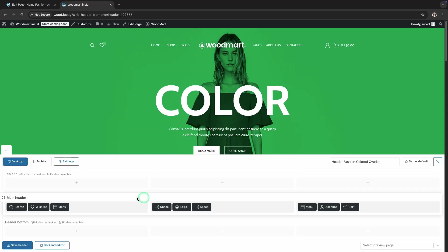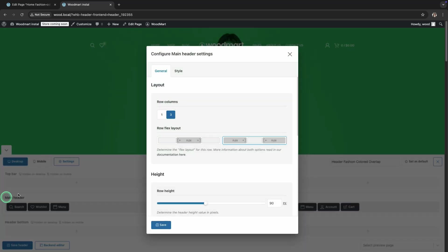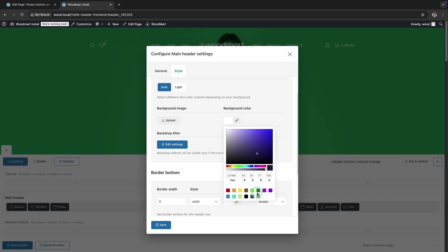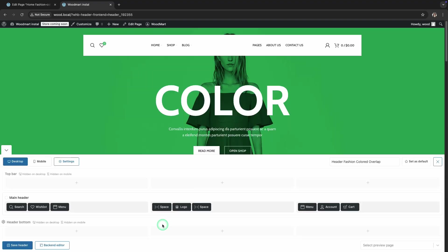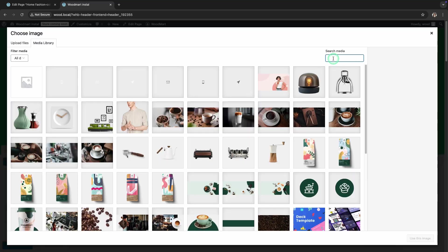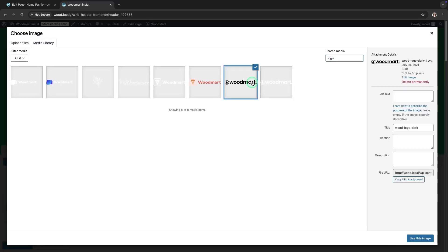Hover over the Main Header section and click the Edit icon. In the Settings, go to the Style tab. Under the Text Color scheme, choose Dark. Next, set the Background color. Also, don't forget to replace the white logo with a black one for better contrast.